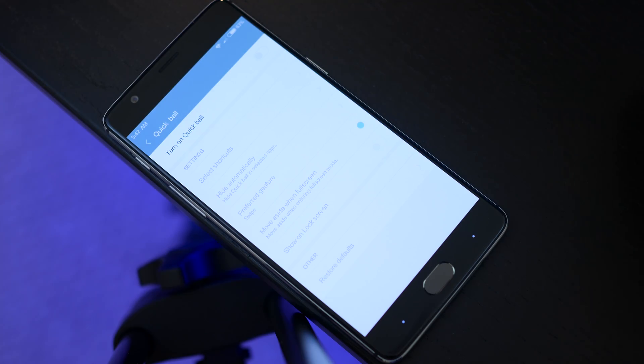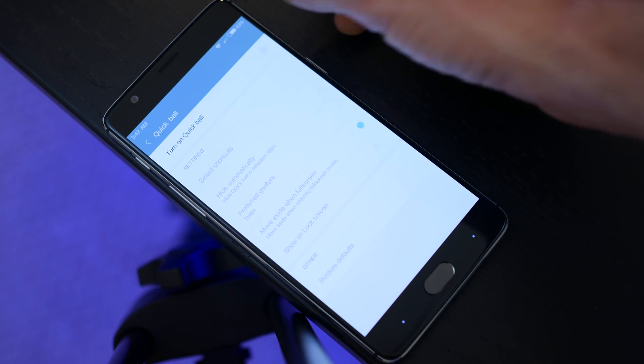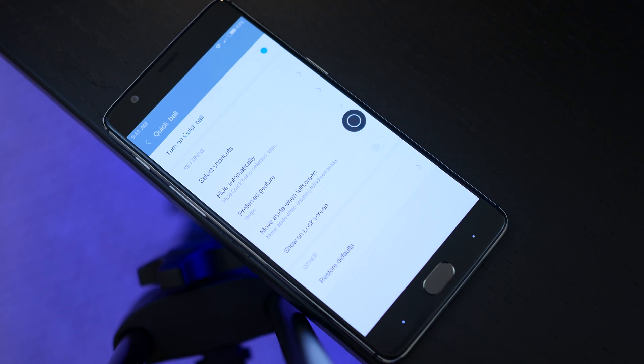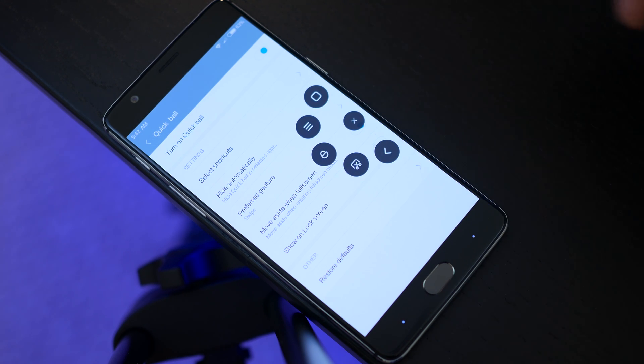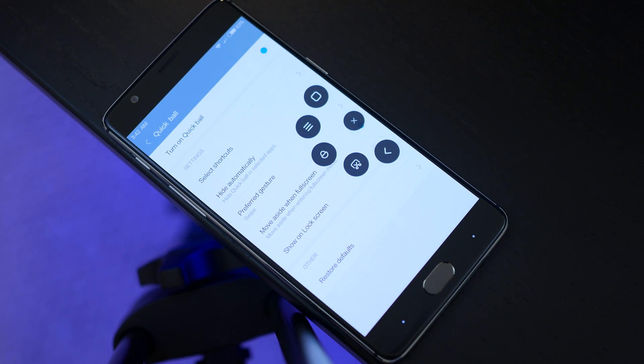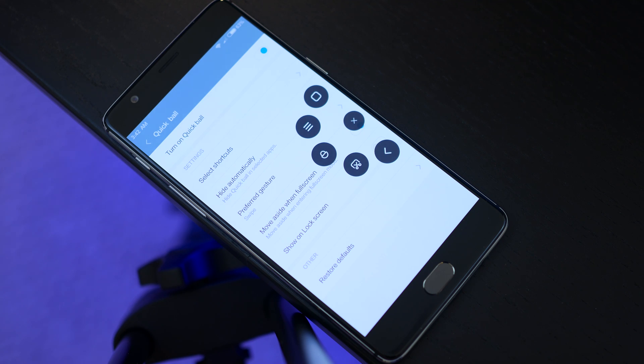Now, on the other hand for navigation, there is a quick ball setting, which will have very close similarities to pie controls. The default shortcuts will give you a device lock and screenshot option, as well your basic navigation controls.